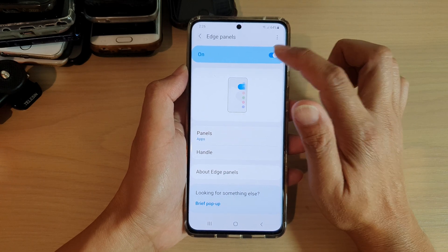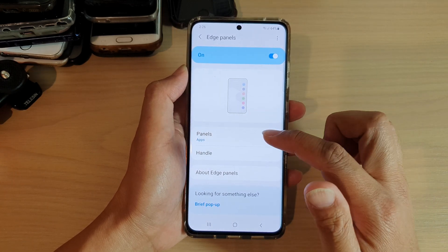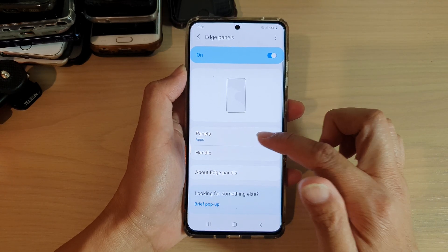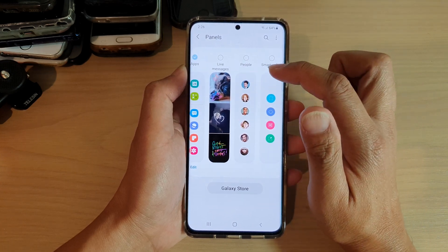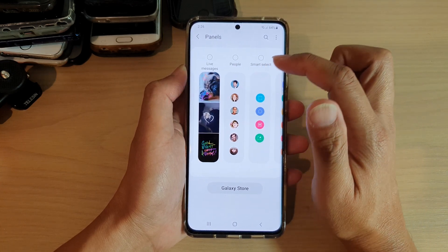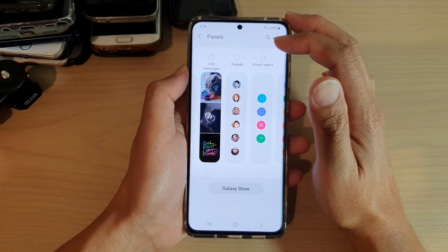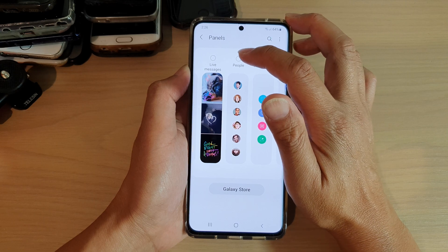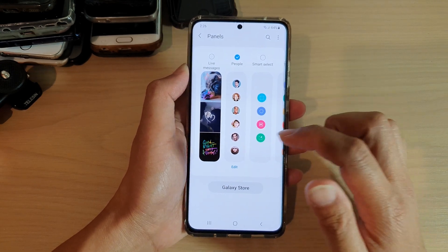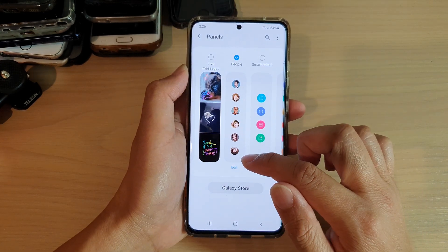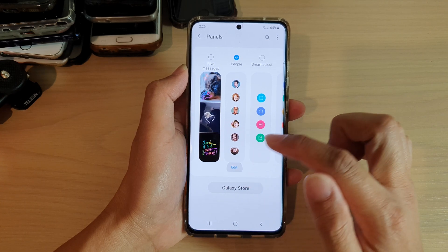Make sure edge panels is switched on and then tap on panels. Then you want to swipe across until you see people. Tap on the people radio box right here, and then you can also tap on the edit button down here.